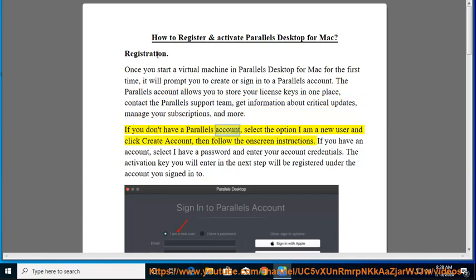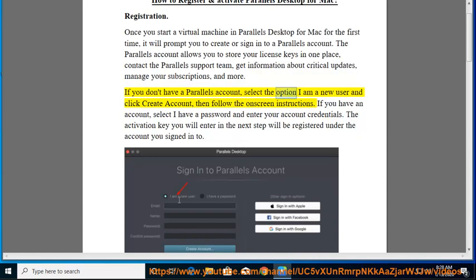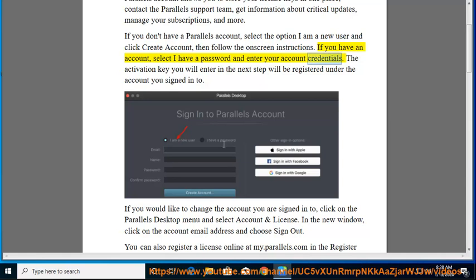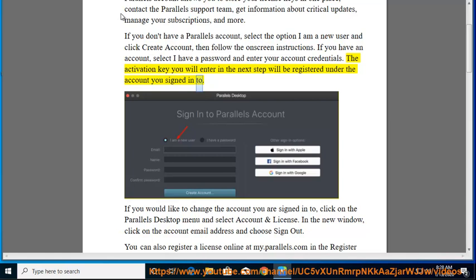If you don't have a Parallels account, select the option I am a new user and click create account, then follow the on-screen instructions. If you have an account, select I have a password and enter your account credentials. The activation key you will enter in the next step will be registered under the account you signed into.